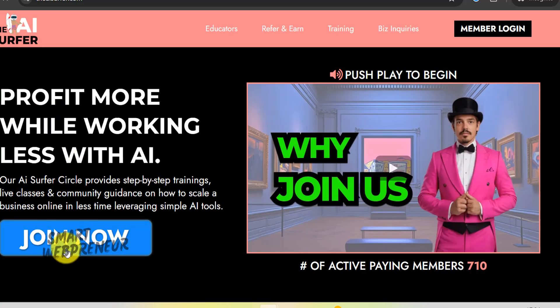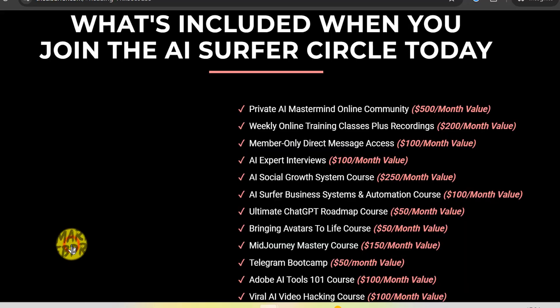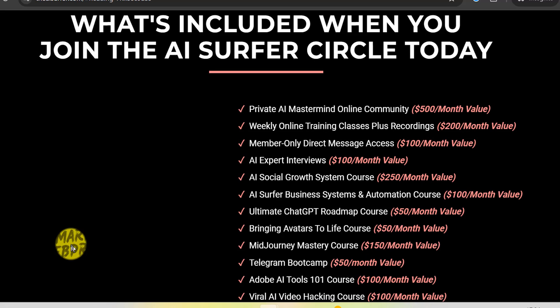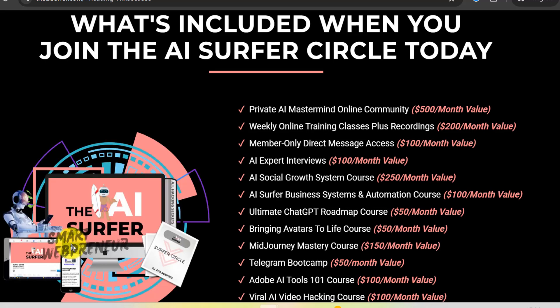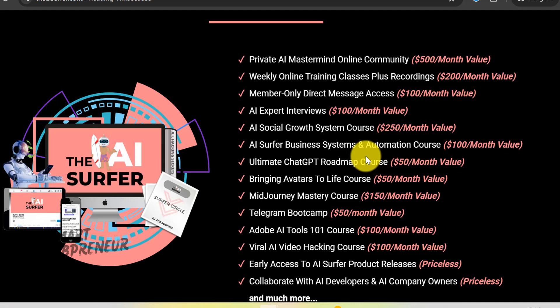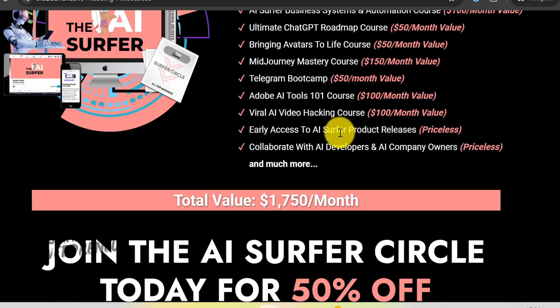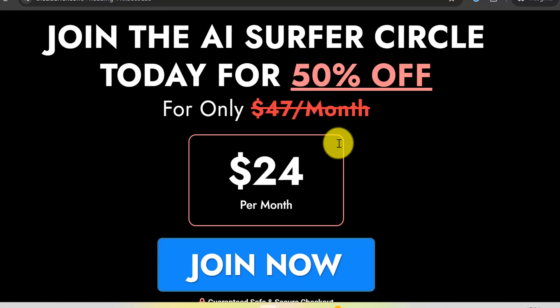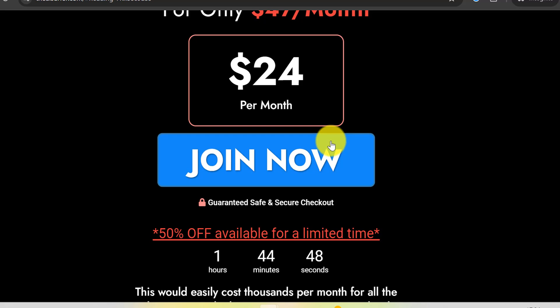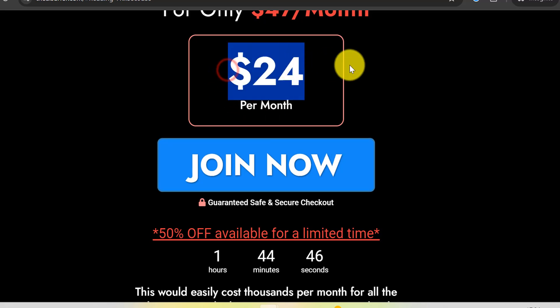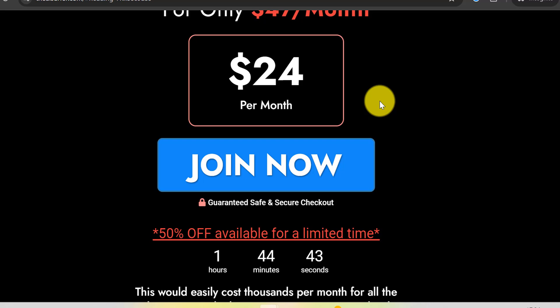And that's just a glimpse of what you get inside the AI surfer circle. Now, let's talk about the price. When I joined, I secured a monthly payment of just $24, which is a discounted price. Let me tell you, $24 a month for everything you get is an absolute steal. For the vast amount of training, resources, tools, and community support, this program offers unparalleled value.